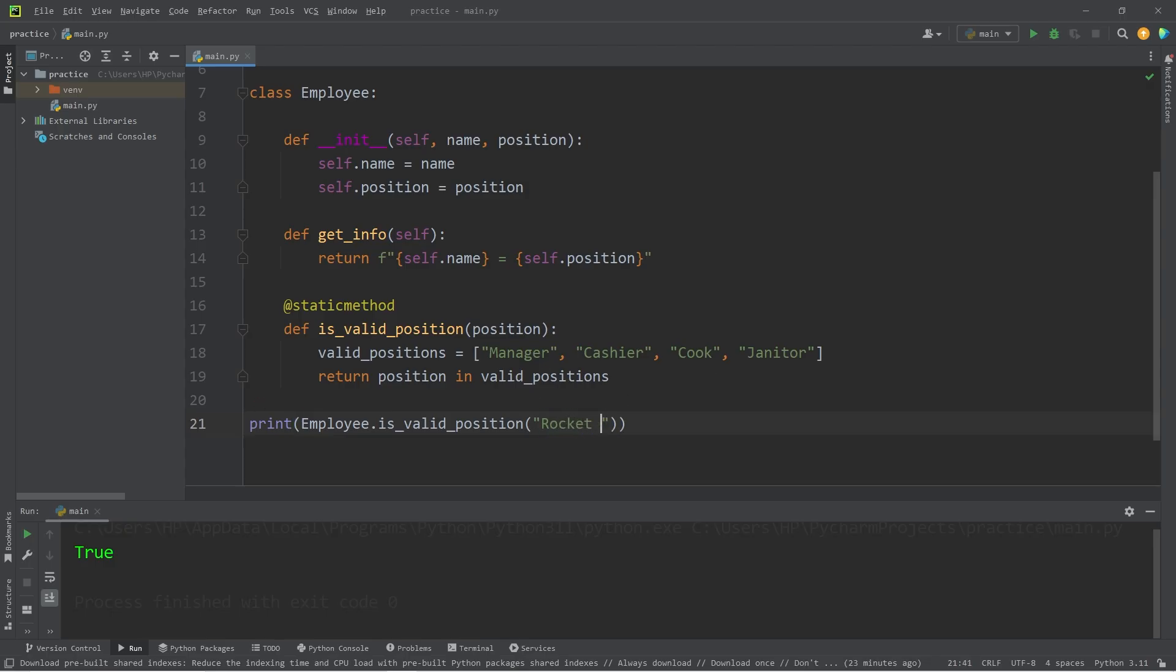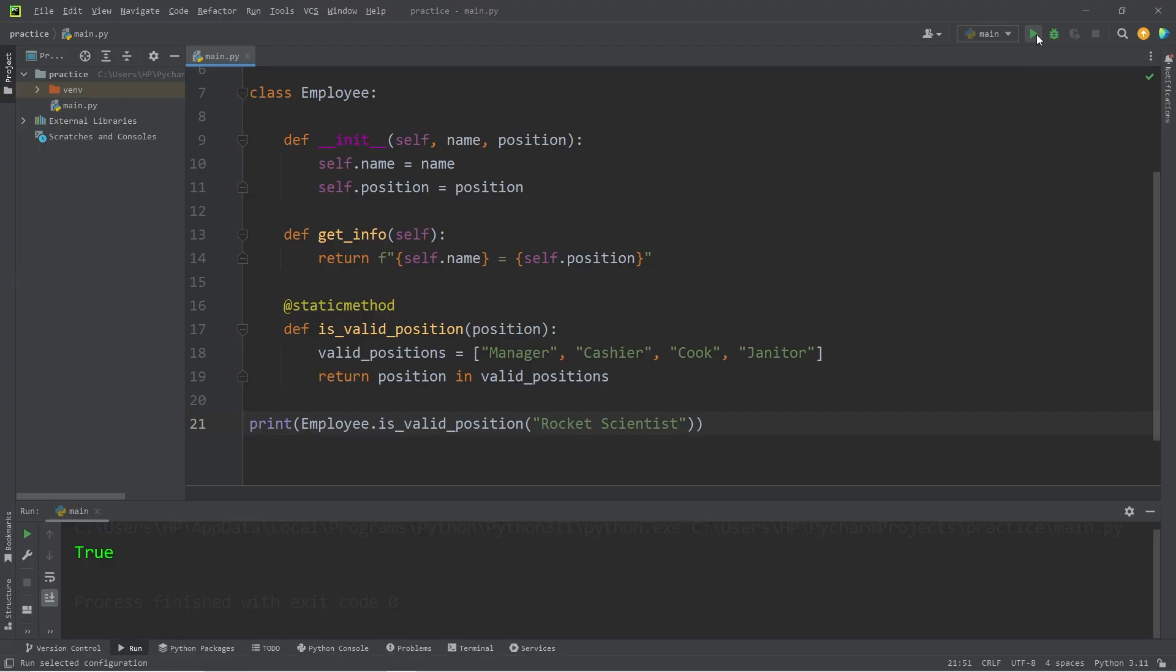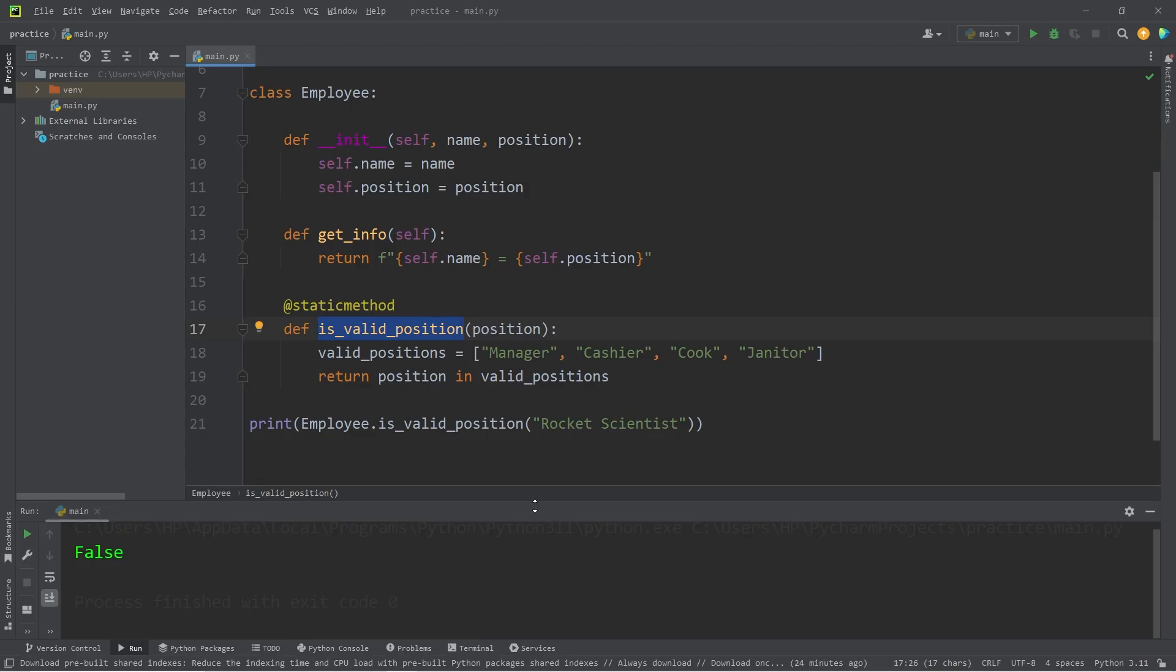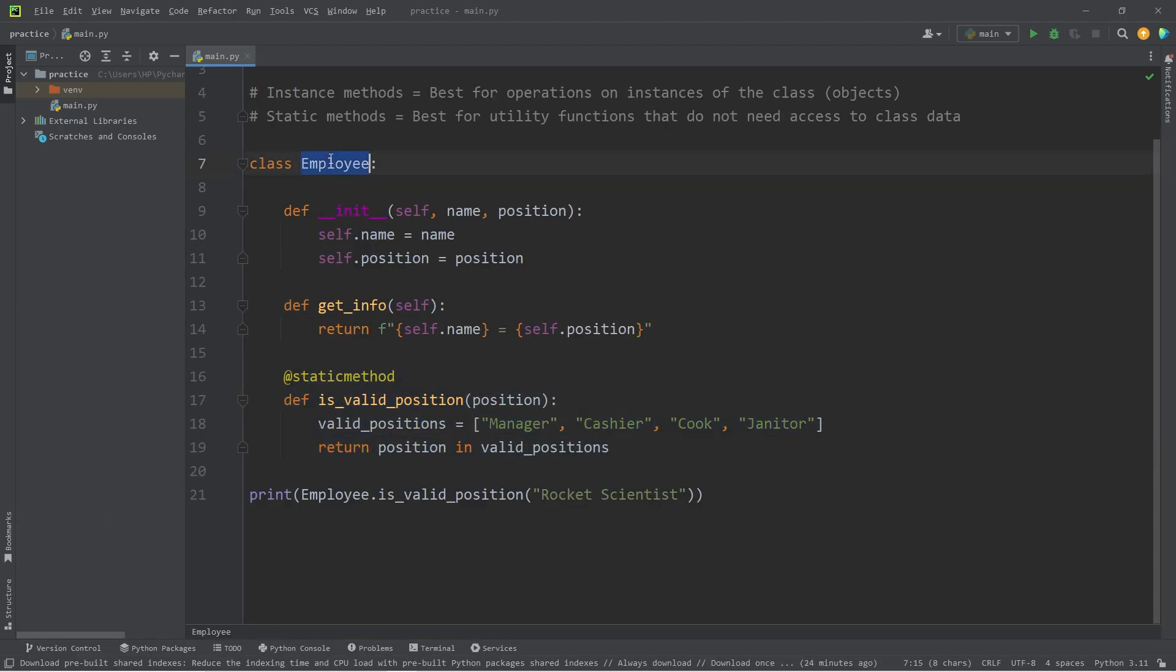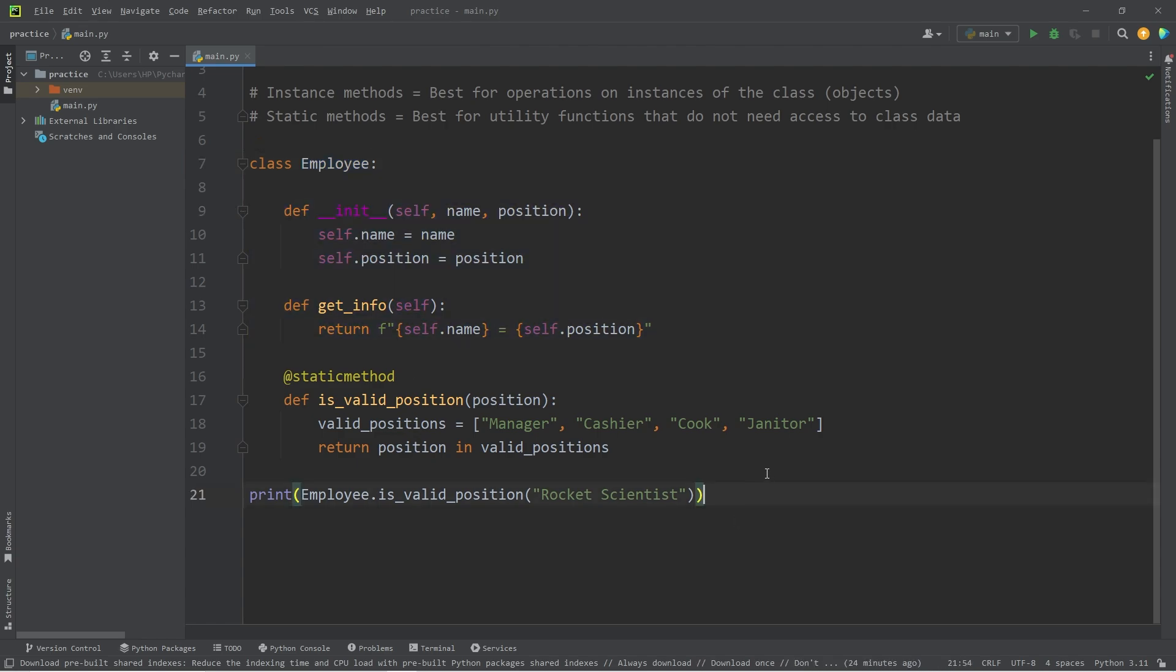What about a rocket scientist? That would probably be Sandy's job. That is false. A rocket scientist is not a valid position at the Krusty Krab. This is a static method. It belongs to the class, not any object created from that class.